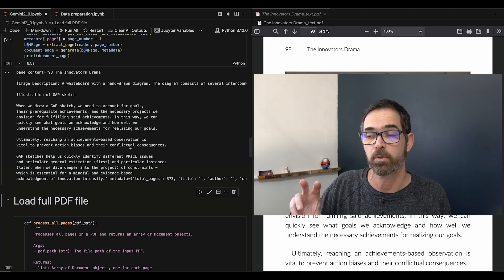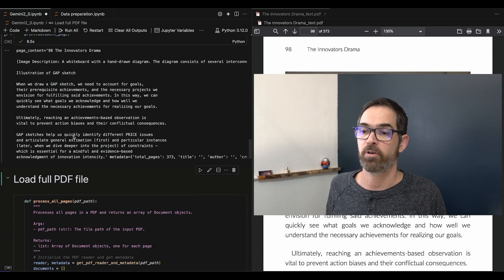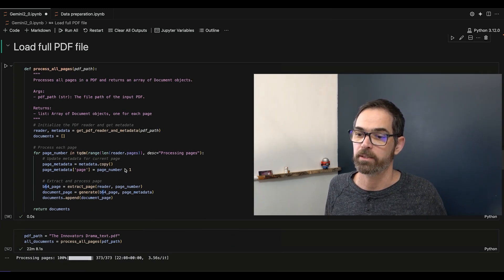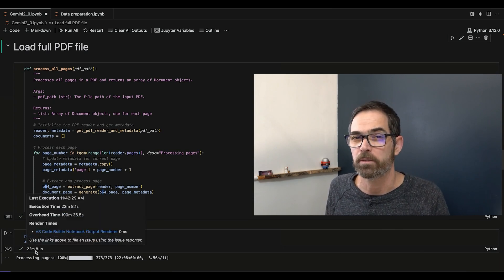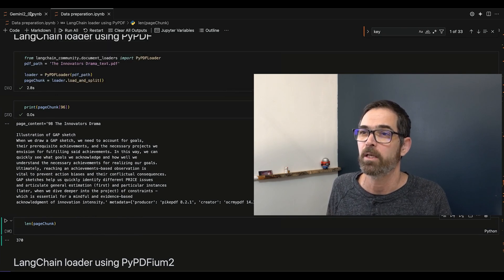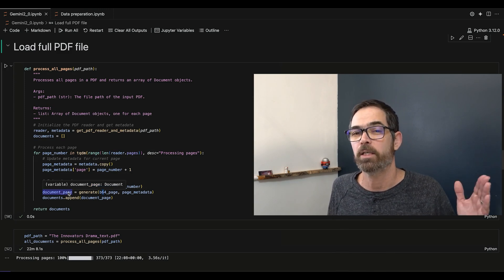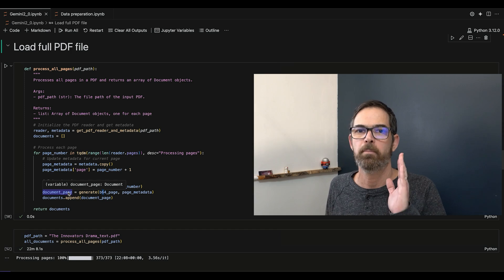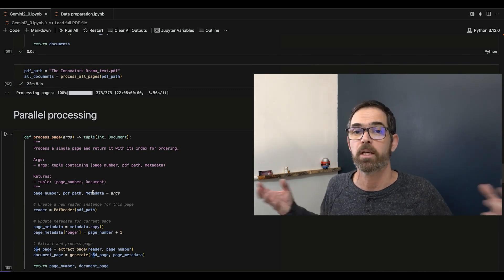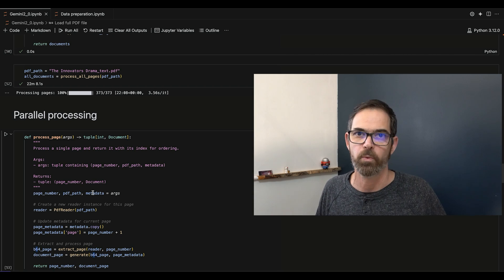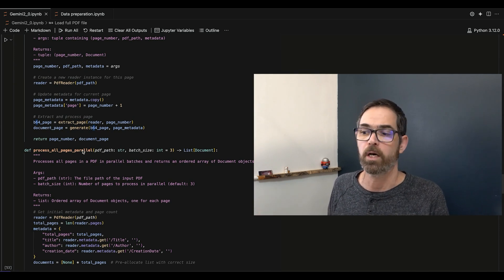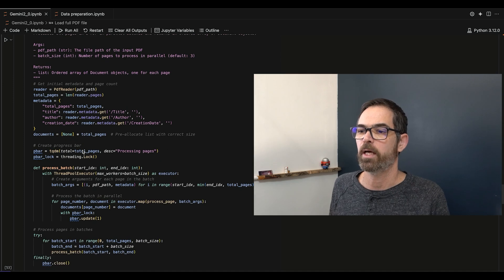That was for a single page. To load the entire document, I just loop through the pages and get all of them. As you can see here, it took me 22 minutes to do it sequentially — that's crazy, because the old approach took about three seconds. I was calling the LLM page after page, which is useless since I can do it in parallel — ask all pages at the same time, get all results, and build the array of documents. I built a parallel solution with a batch size option, because we do have rate limits on Google accounts.